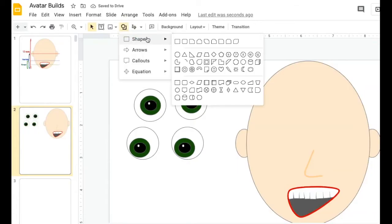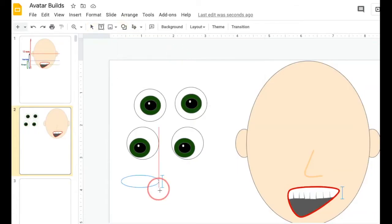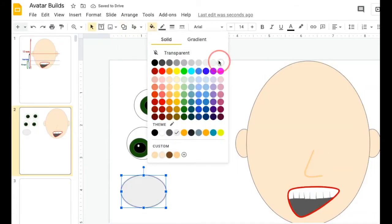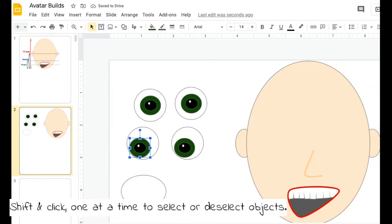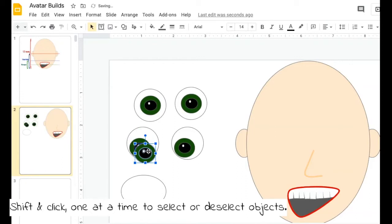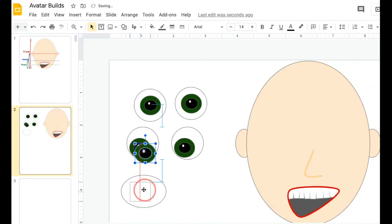You could also make your sclera oval shaped. I'm going to make that white again. And I'm just going to hold my shift key down to click on these inside parts to copy and paste that. So I don't have to do that work all over again.